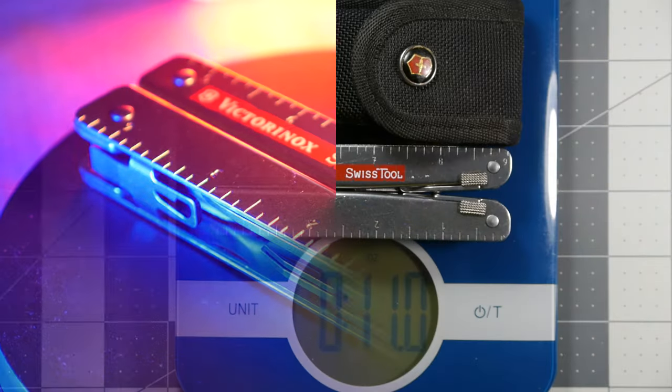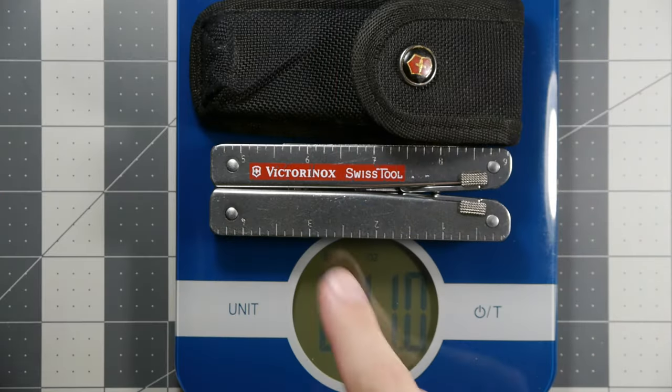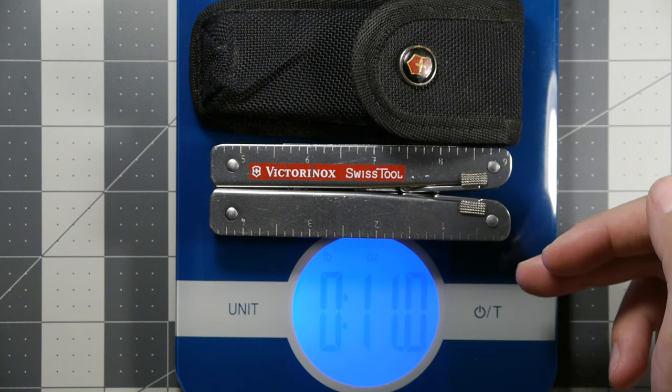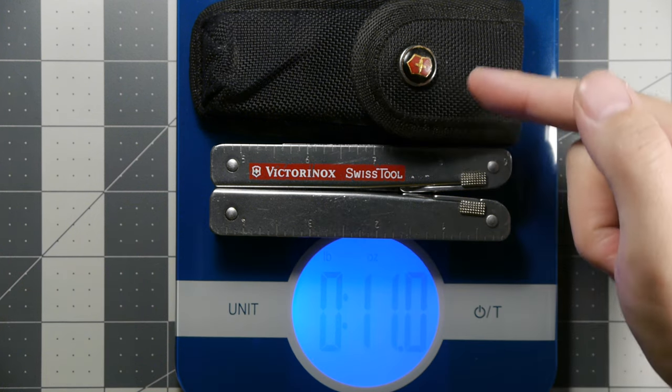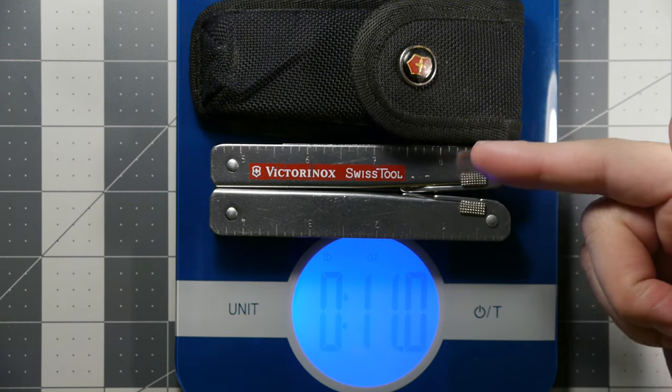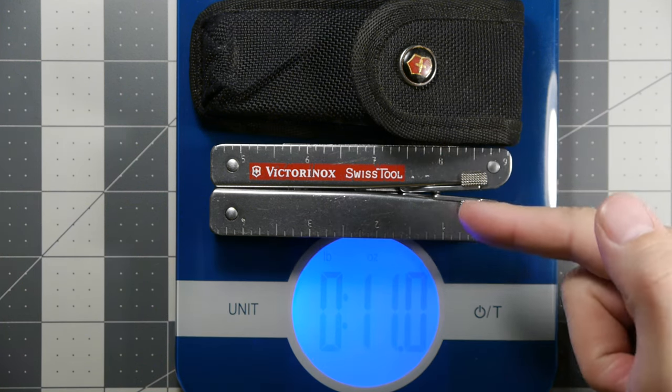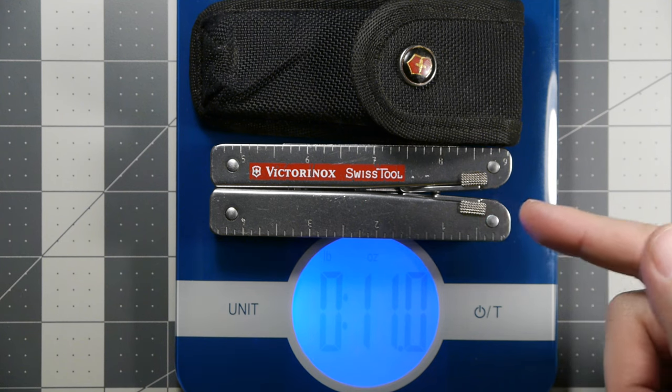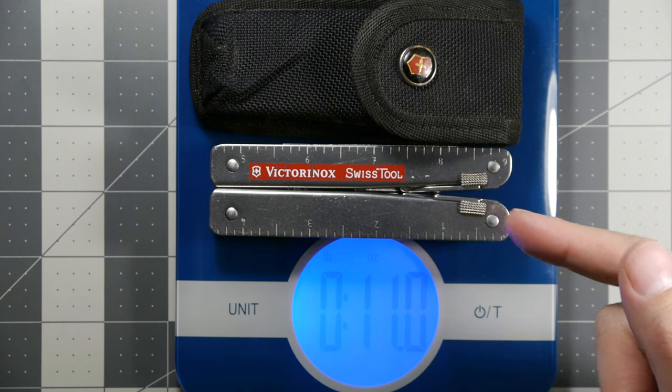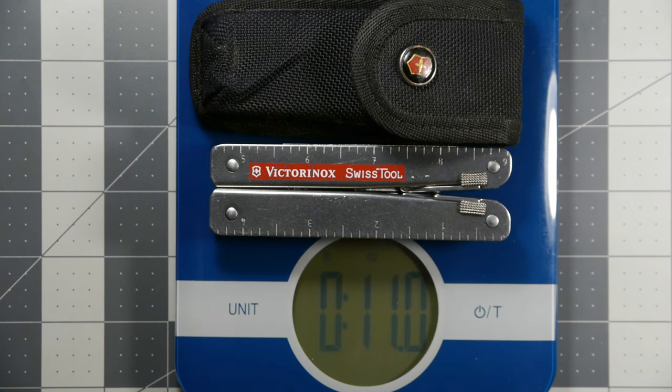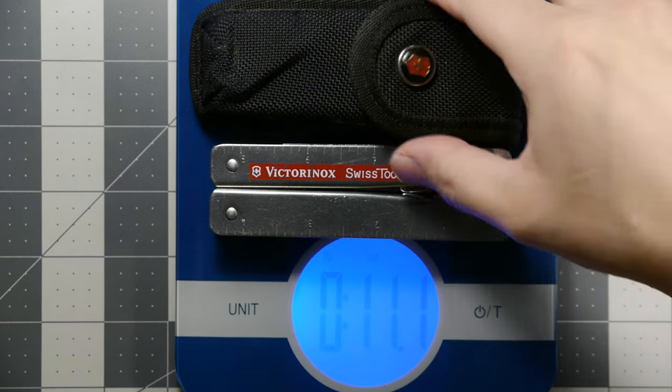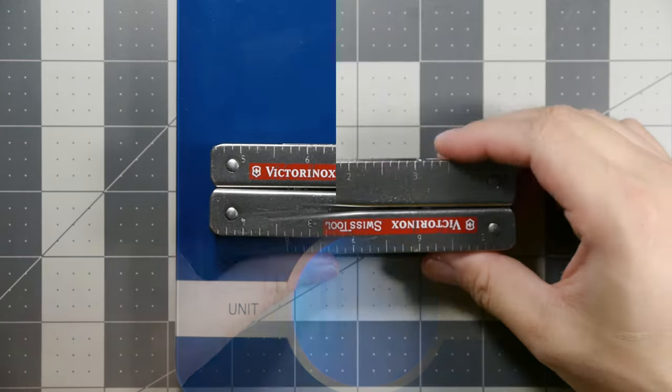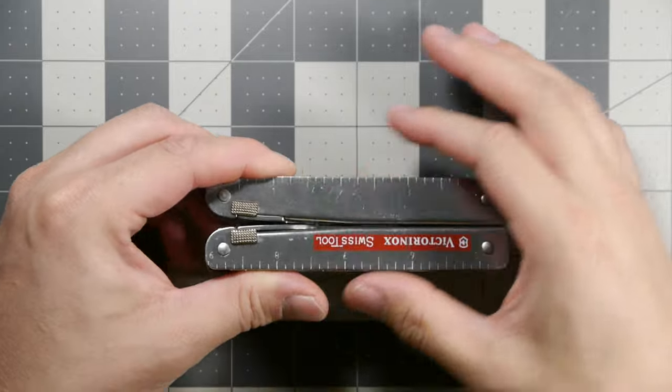Here we can see the Victorinox Swiss Tool on the table with a measurement for the pouch that's included. This is an older late 1990s early 2000s model. It's about 11 ounces with the pouch, and about 9.9 ounces without.